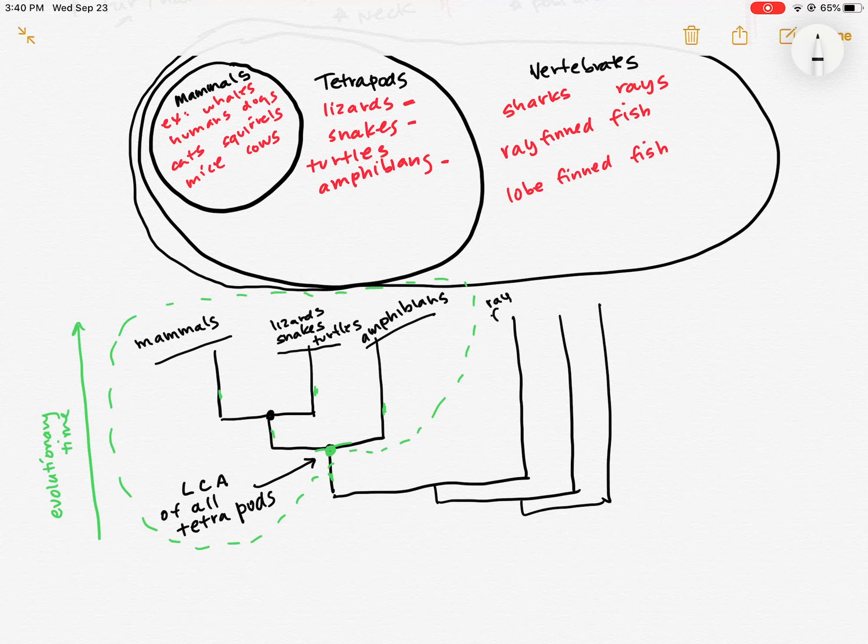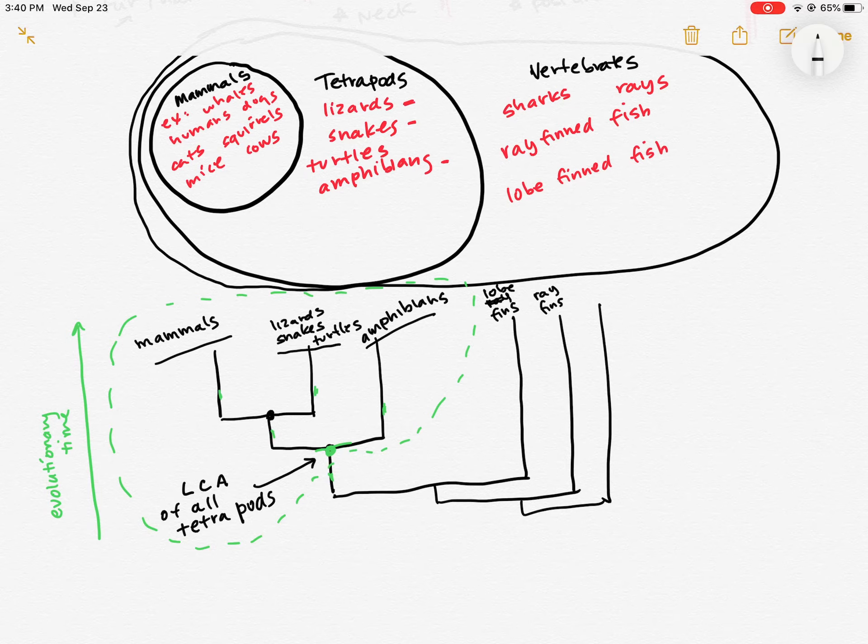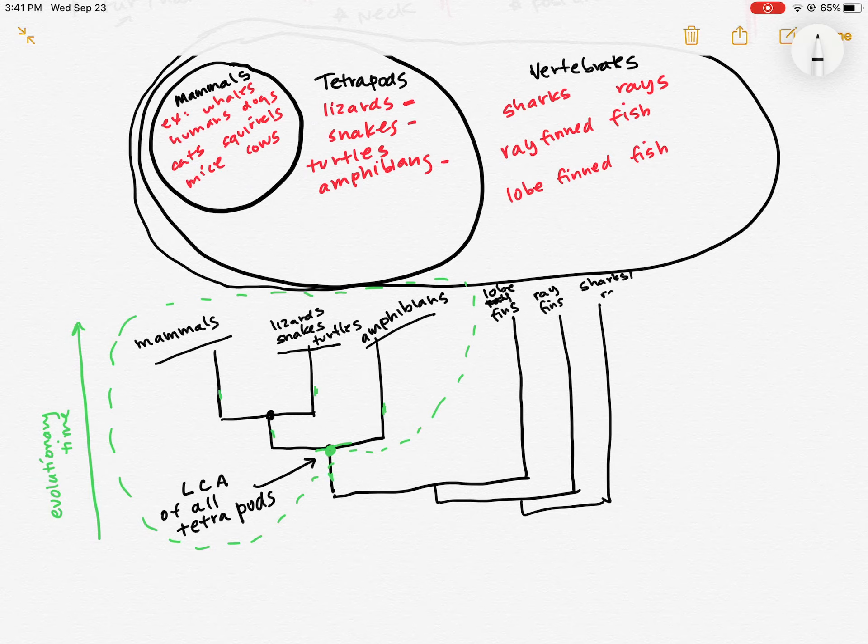These are my ray fins. These are, oh my gosh, I did it all wrong. These are my lobe fins. Excuse me. These are my ray fins. There's actually one more fish clade, but I forget the name of them. We're going to ignore that. And then these are my chondrichthians, so my sharks and rays. So those are all my different fish.